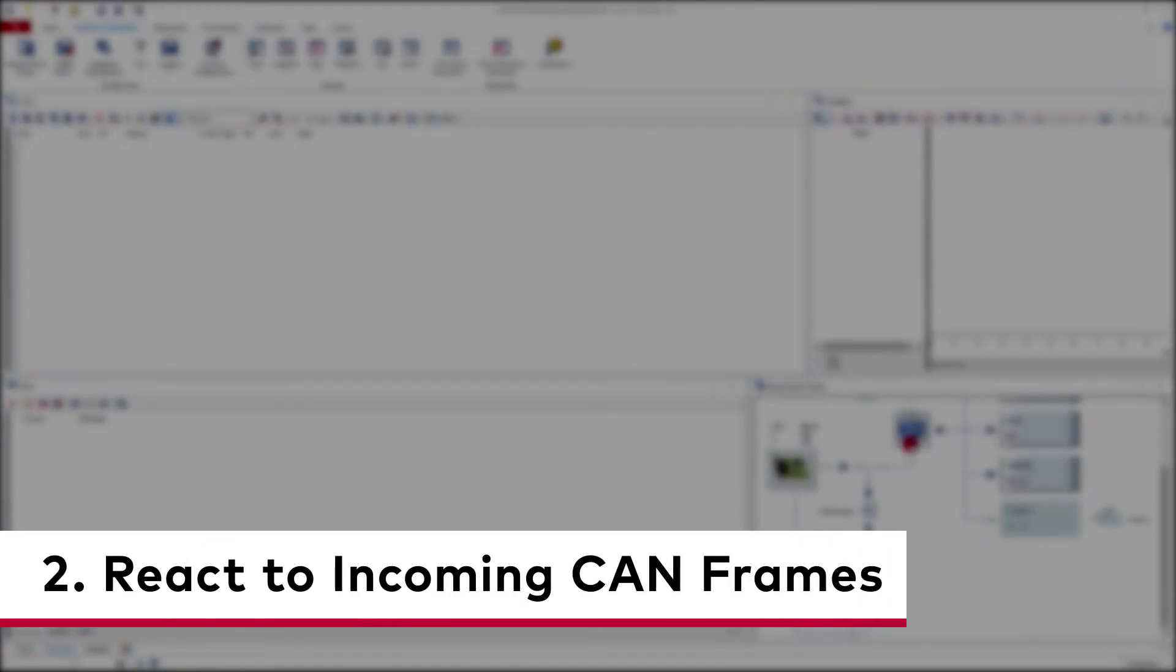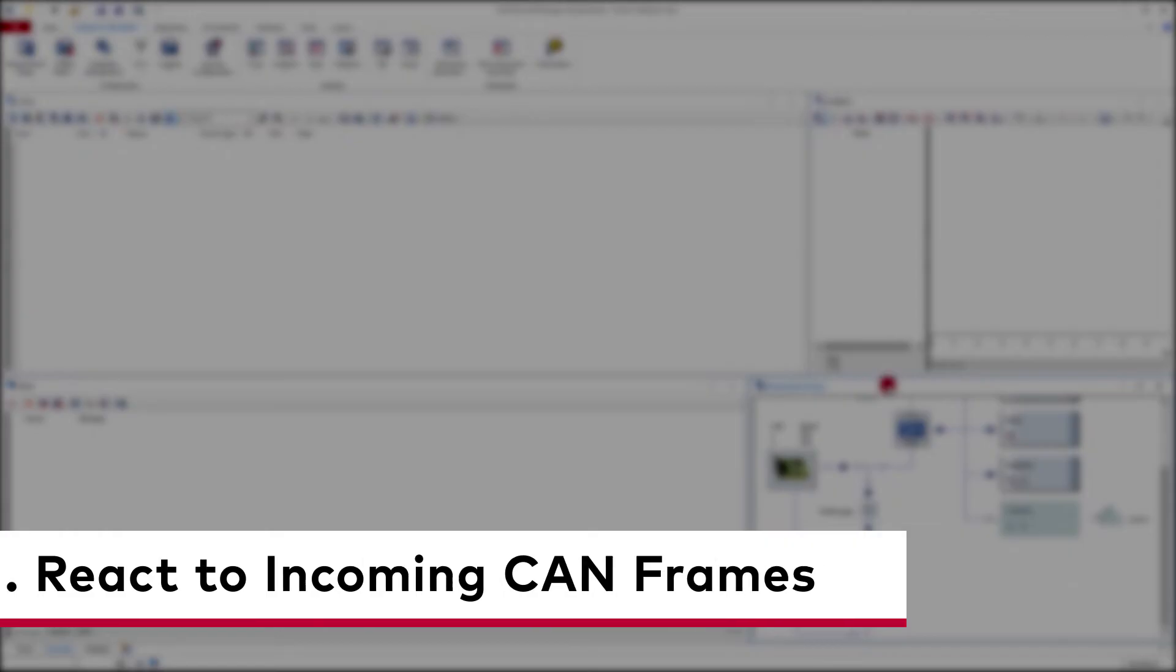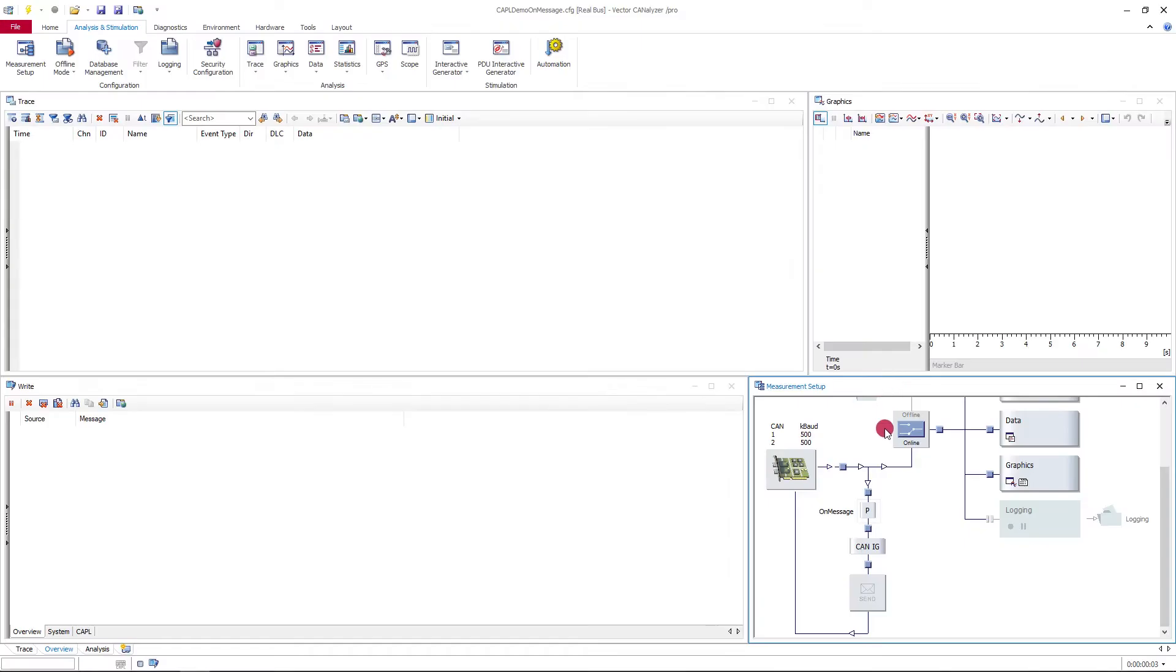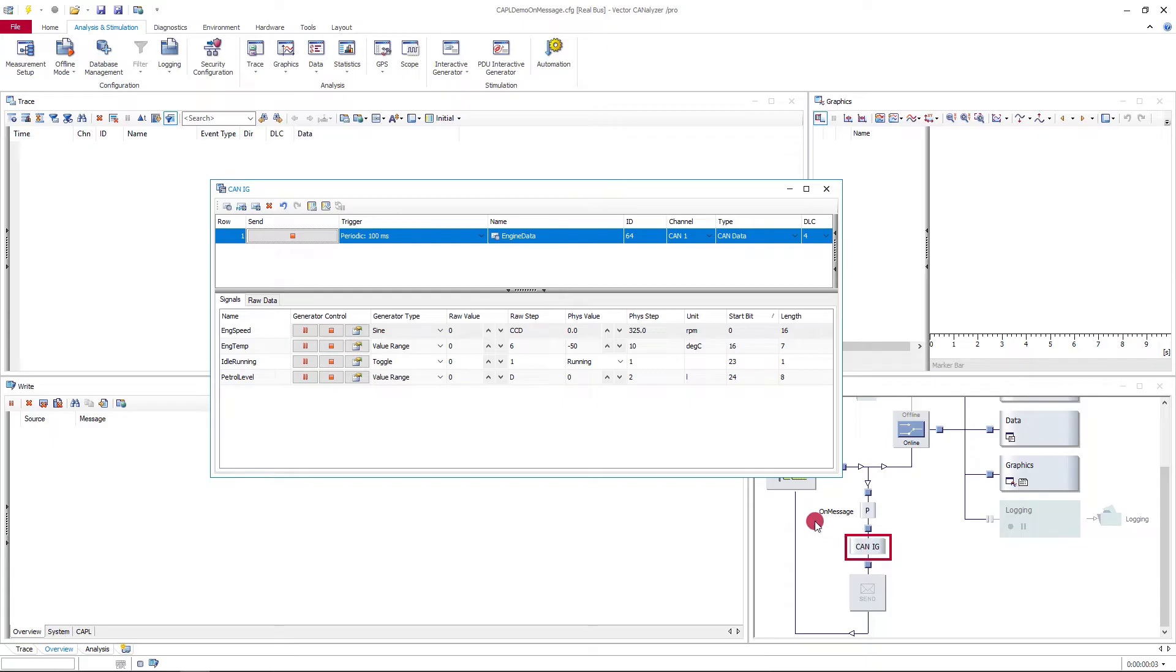Second example: react to incoming CAN frames. In the configuration, besides the CAPL node, there is also an interactive generator which sends a CAN frame periodically.